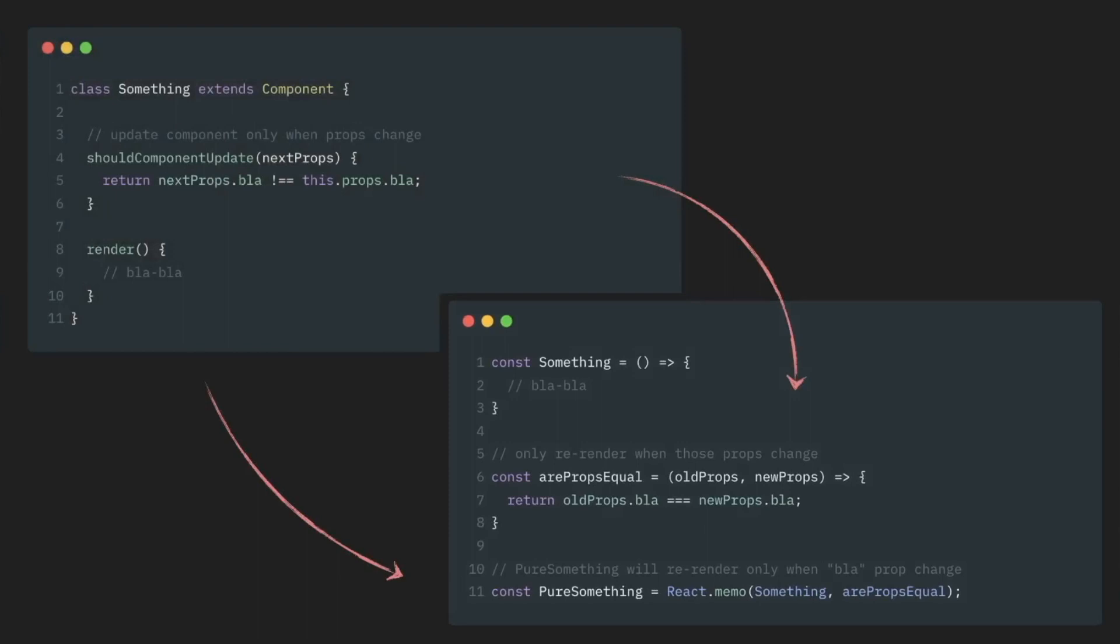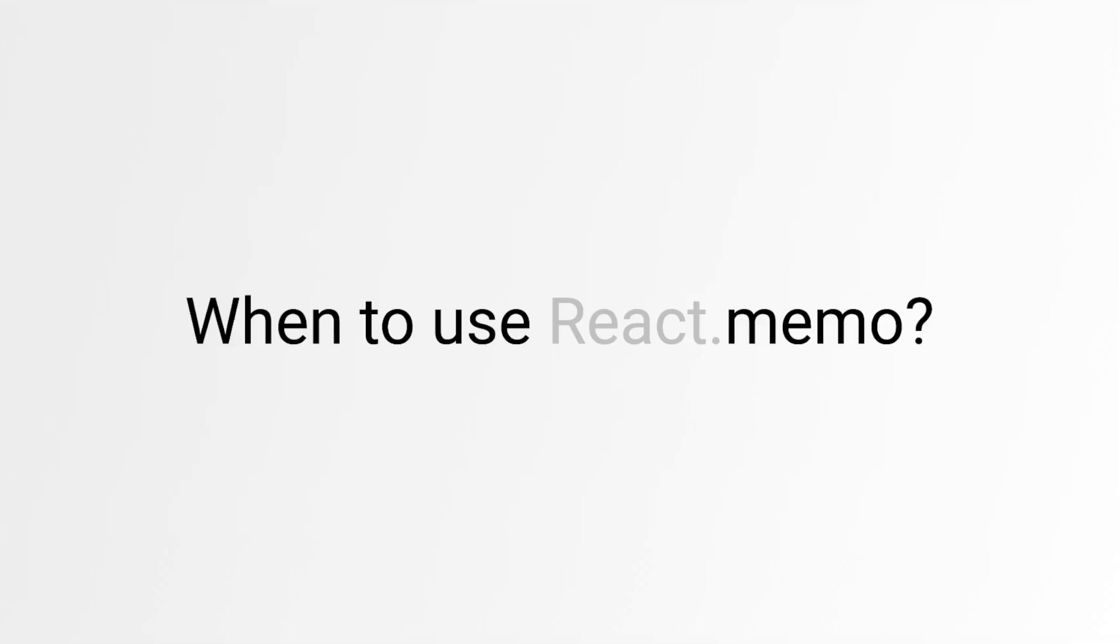This behavior is almost exactly the same as shouldComponentUpdate, just in reverse. And finally, now that we know how to use React.memo, let's quickly discuss when to use it.